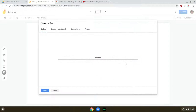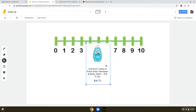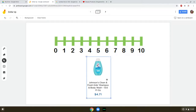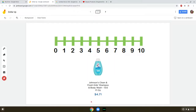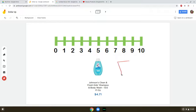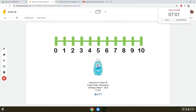Let's do one more. Here is Johnson's clean and fresh kid shampoo. First question — how much does it cost? $4.71. What's the first number? Four. Find four on the number line. Dollar up. Our answer is five. Thanks.